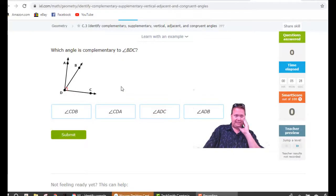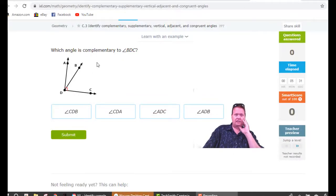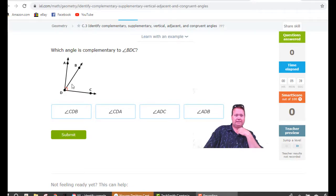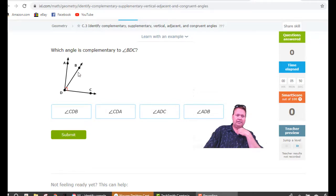We're looking at geometry C3 in iExcel. The first question: which angle is complementary to angle BDC? Trace it with your mouse — BDC is this angle right here, and the one that's complementary is the other one that helps it make a 90 degree angle. So the name of that little sliver of an angle up top would be ADB.